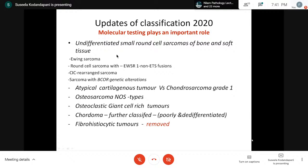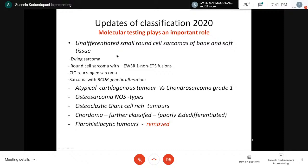Malignant GCT is also included in the giant cell-rich category. Chordoma, which is the tumor of notochordal origin, was previously classified as conventional chordoma. Now it has been further classified as poorly differentiated and de-differentiated chordoma. Fibrolystic lesions have been removed from the classification.